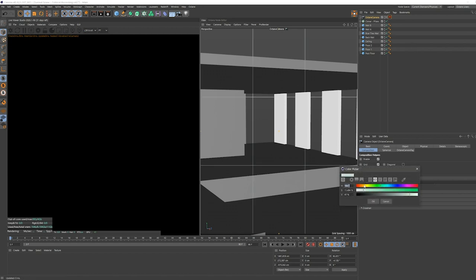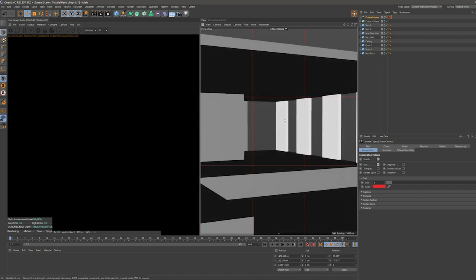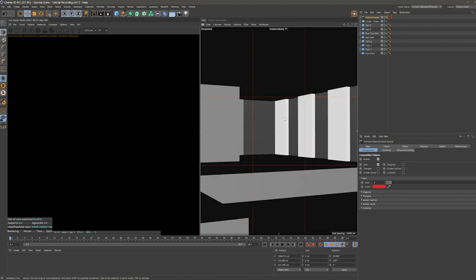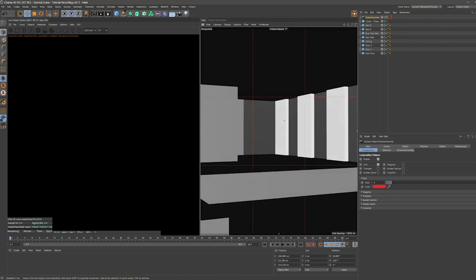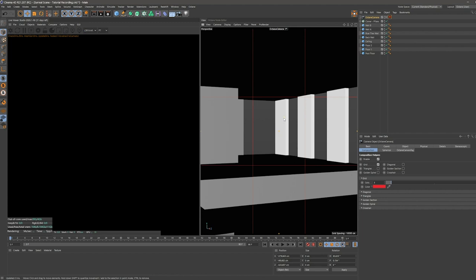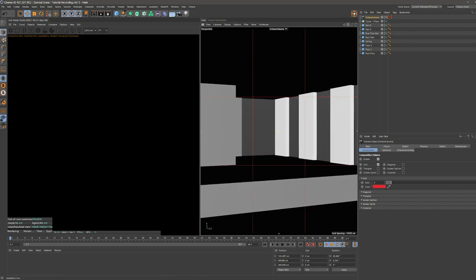I like to change the color of these lines because I think the default color is a bit hard to see sometimes, especially with these white surfaces. So I like to change it to red. And now I'm just roughly placing my camera. We are definitely going to edit this later on again. But we need to start somewhere, right?